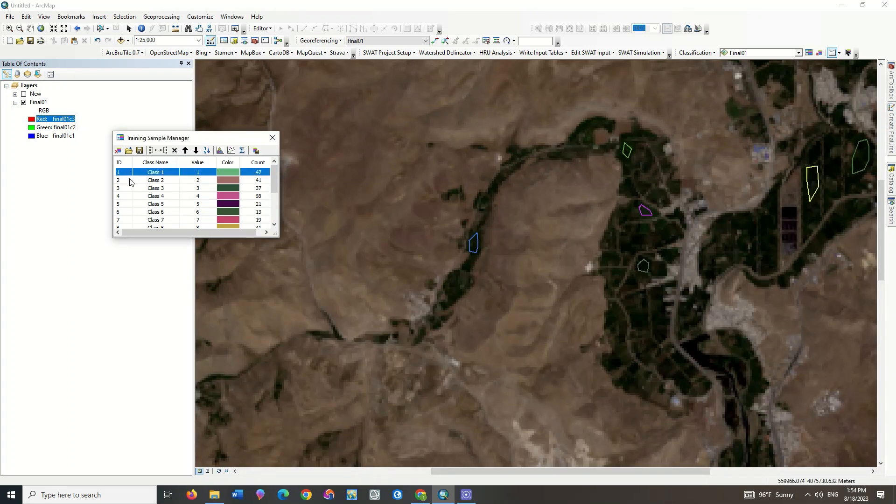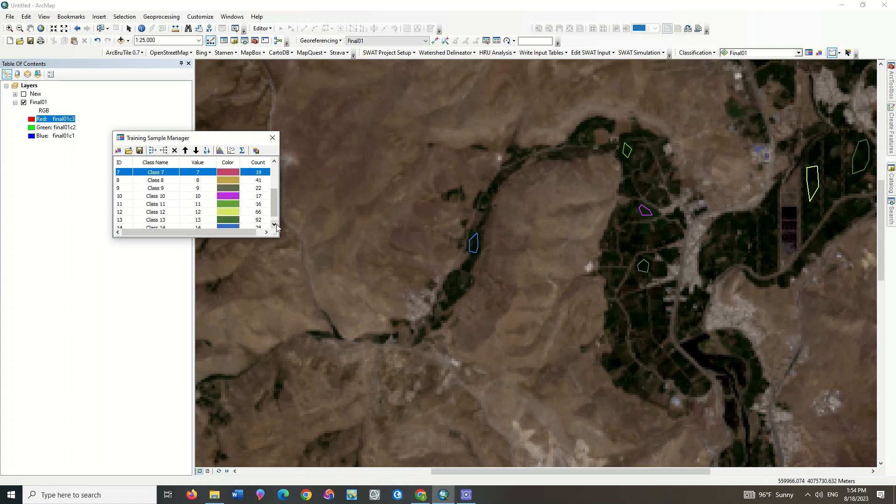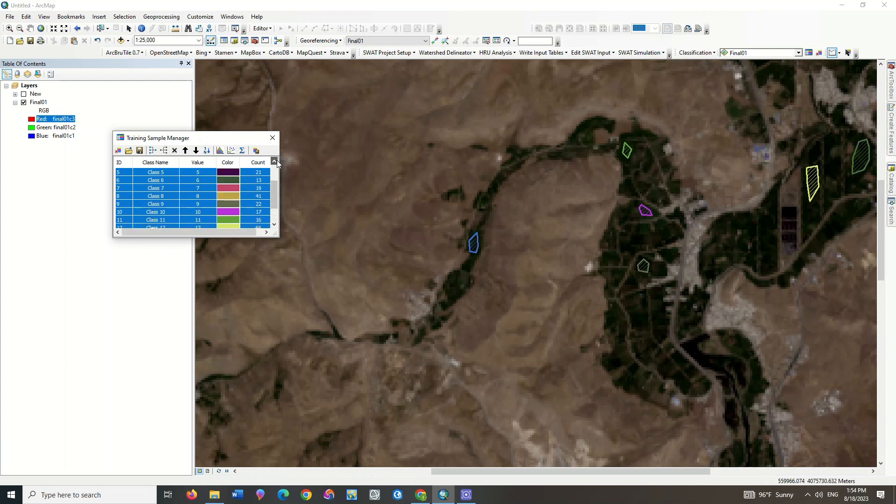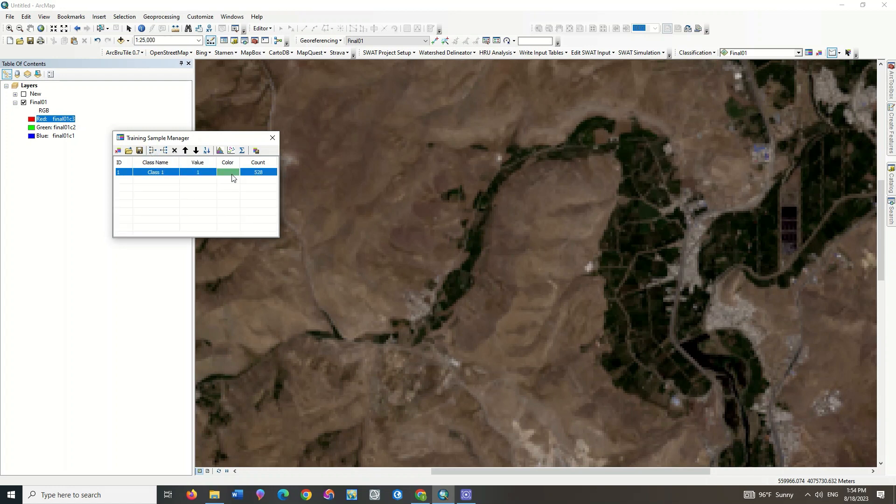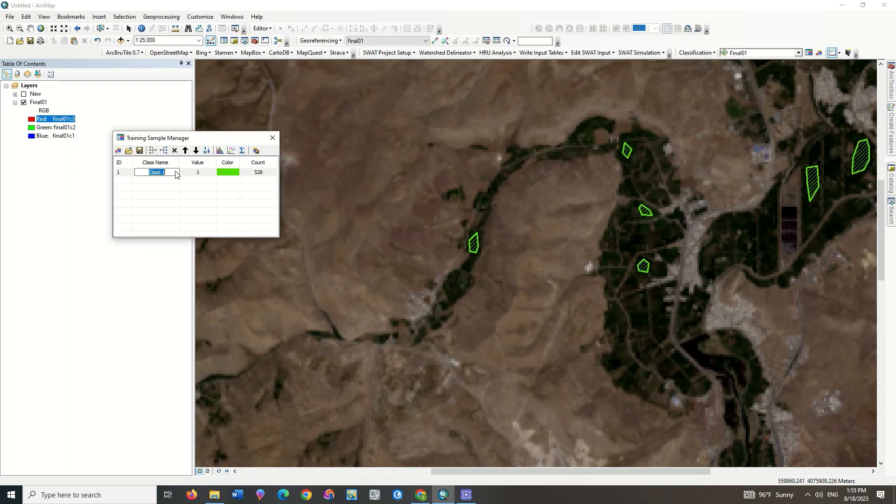Sample from most areas. After the sampling of the Farm class was finished, select all these samples and select the Merge Training Samples command. Choose the appropriate color for the class and write a name for the class.